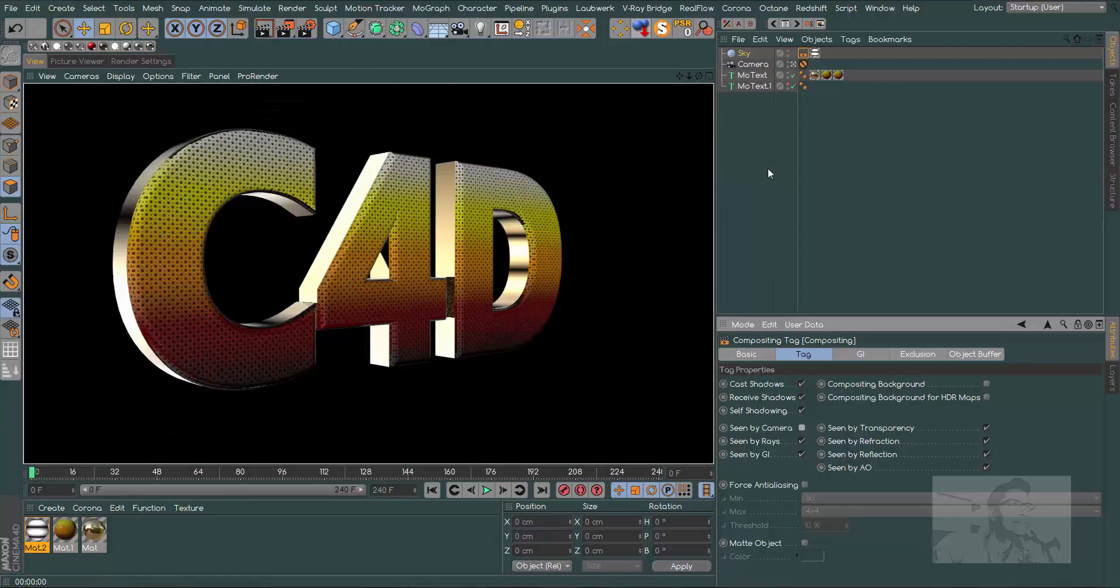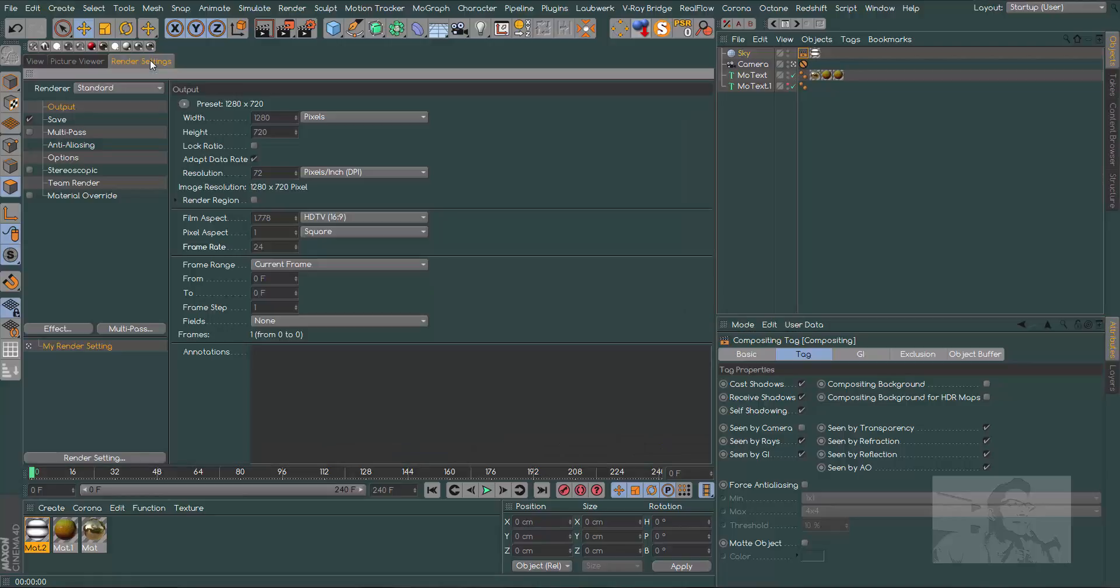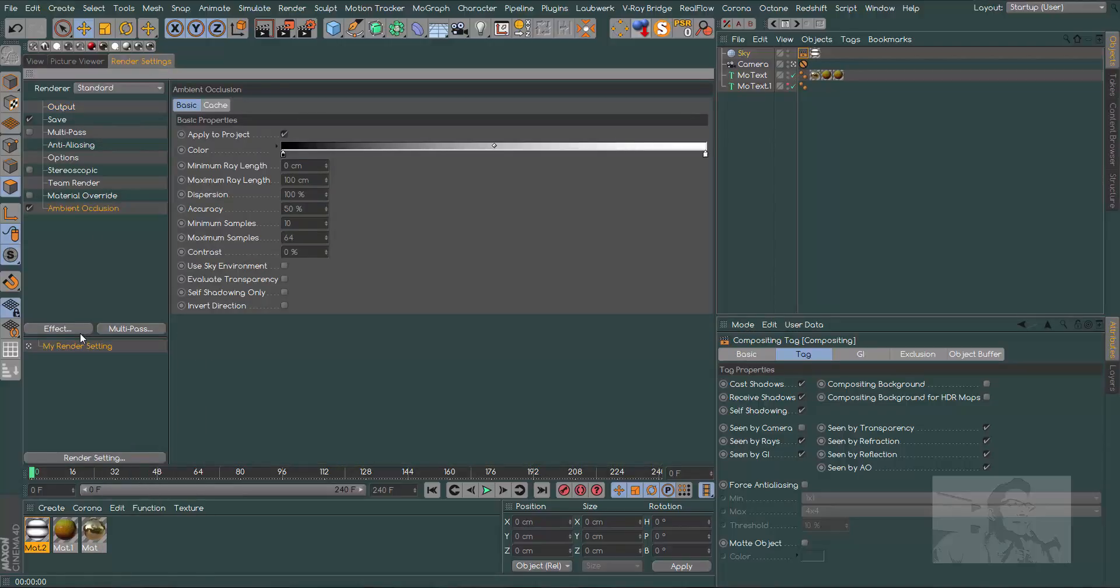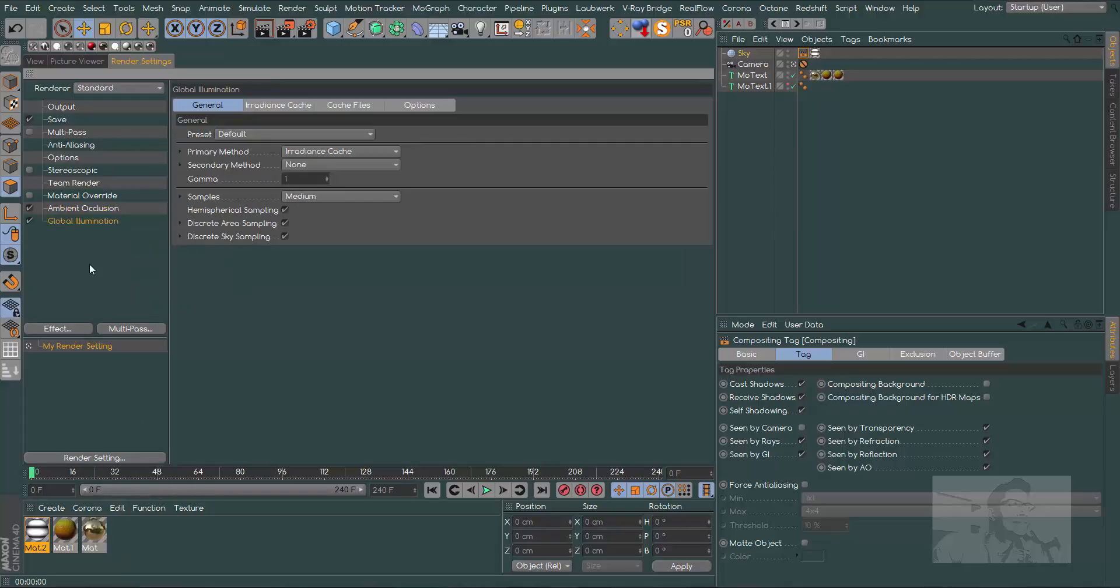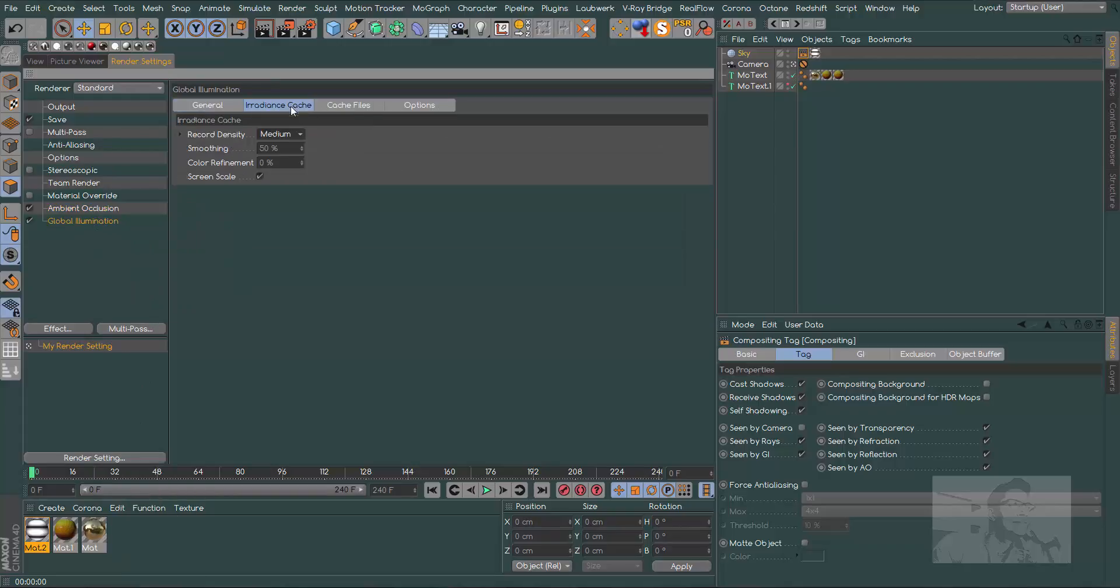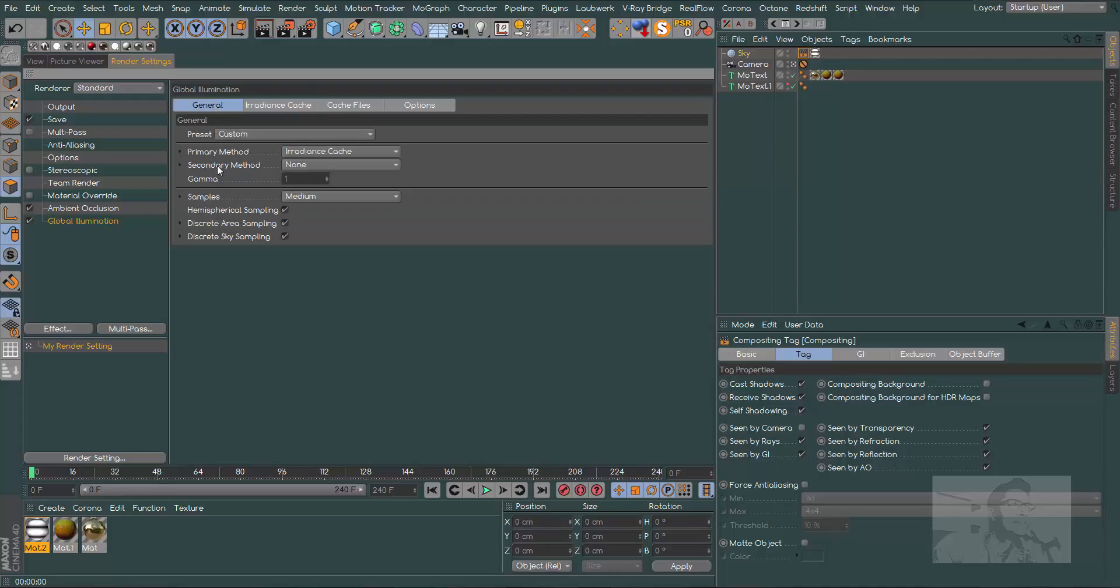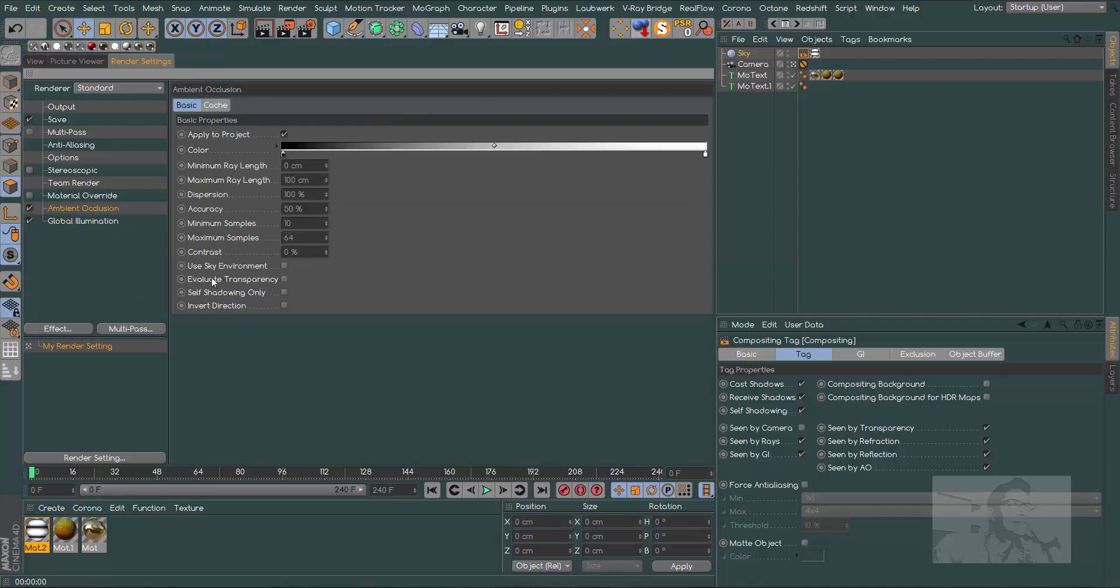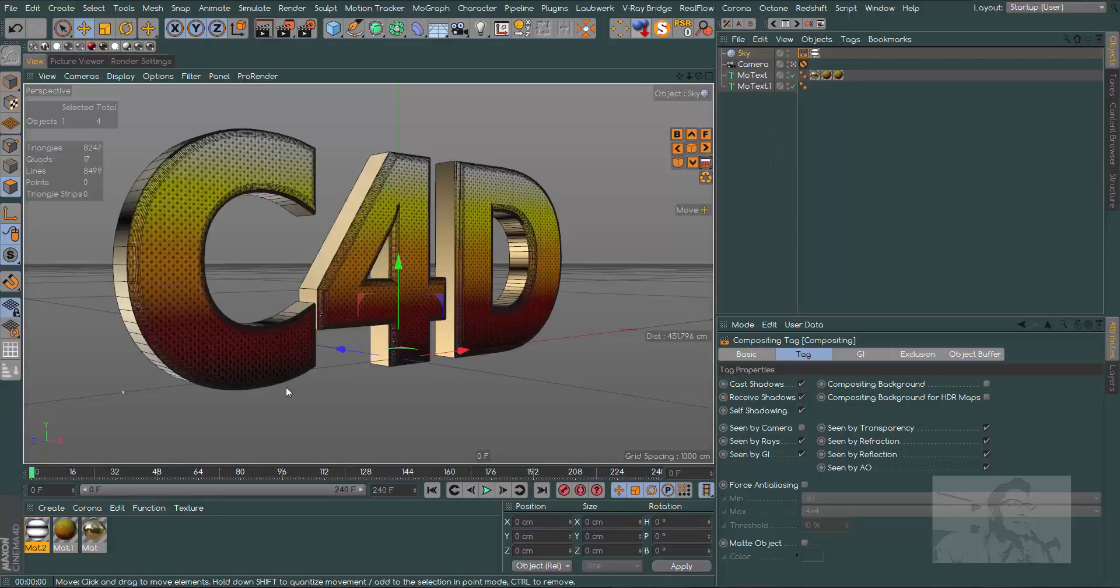For now we have this and we have some good reflections. Go to our render settings, choose ambient occlusion and choose global illumination. In global illumination, let's for now use preview to have a faster render. In general, let's choose the secondary methodology light mapping to have better lights.